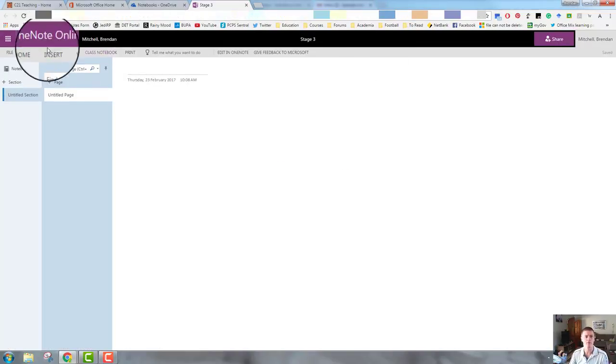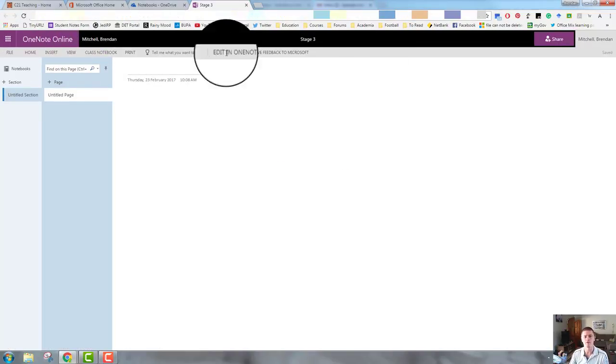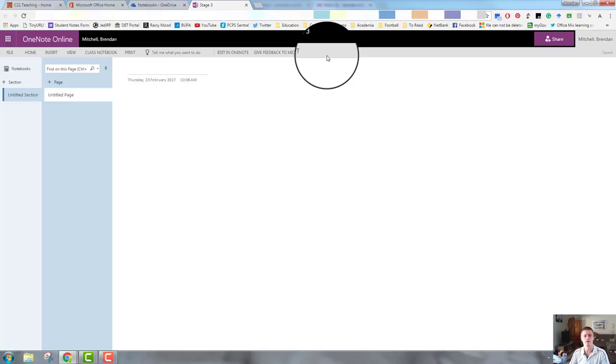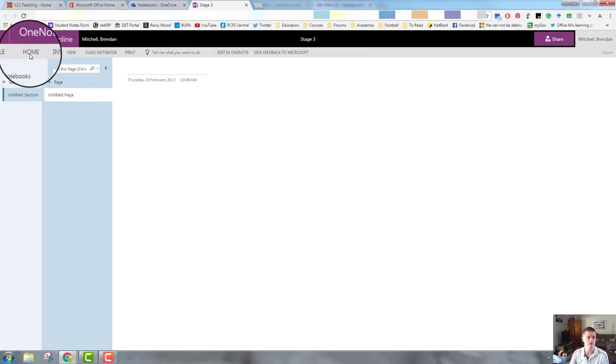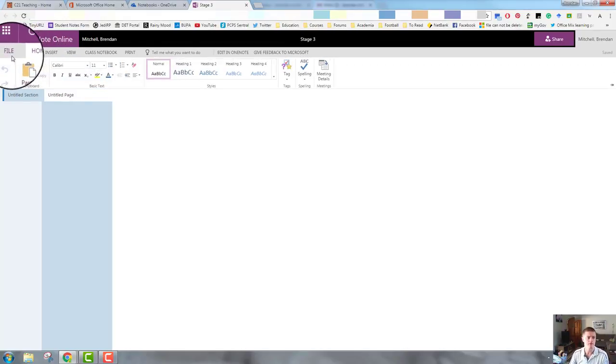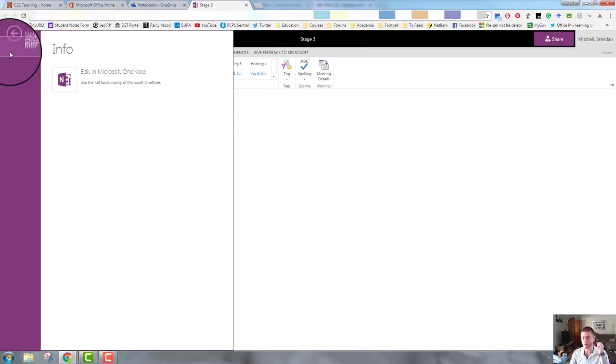The next section, this is where our ribbon is. So you would be used to Microsoft Office, the ribbon system. So we have, first of all, on the left-hand side, file.